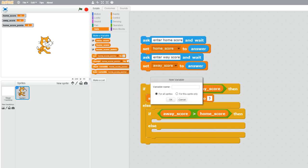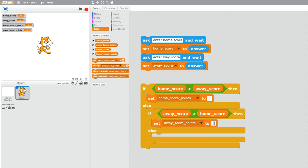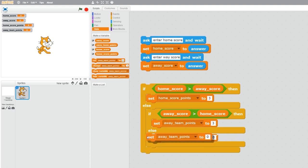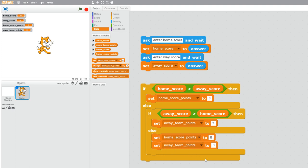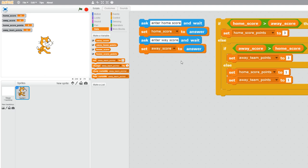If neither score is greater than the other, it's a draw, so we set both home_team_points and away_team_points to one. That's how we calculate the points — using a nested if/else inside another if/else. To summarise the blocks used so far: input for getting the scores, and control if/else for calculating the match points.